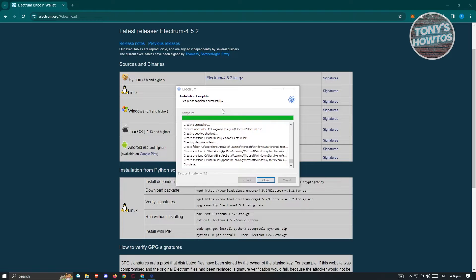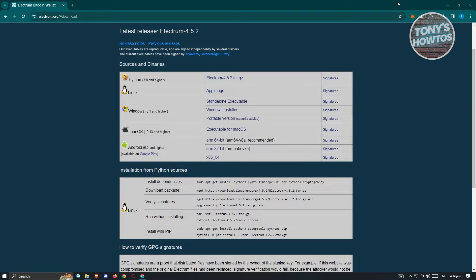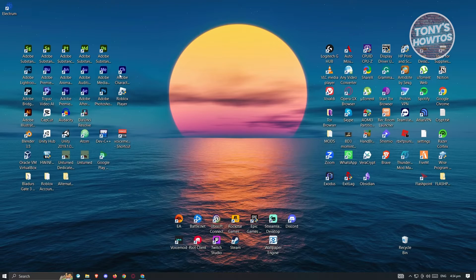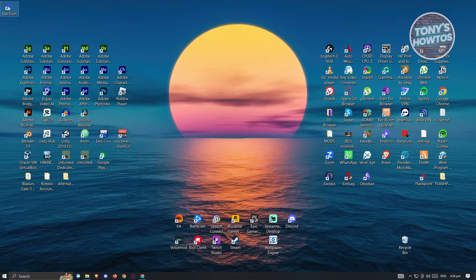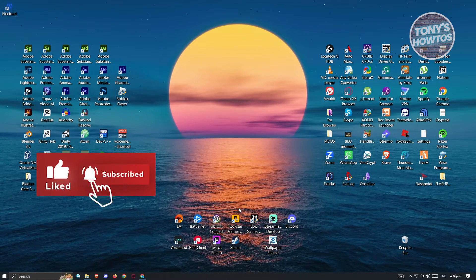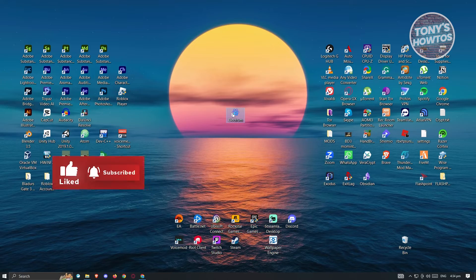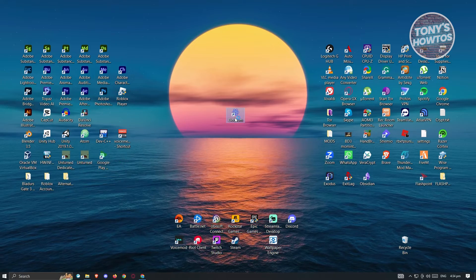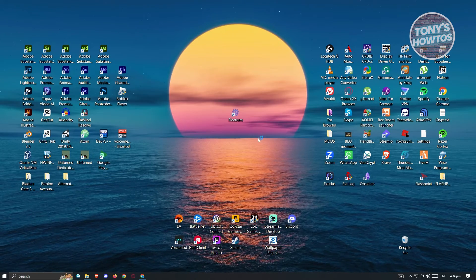Now as you can see, it has completed installation. Go ahead and click on close once you see the completed pop-up. That should complete the installation. Next, we need to look for the Electrum icon since we just recently installed it — go ahead and double-click on it to open up the Electrum application.